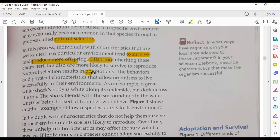Adaptations can be divided into two types: physical adaptations and behavioral adaptations. Adaptations are the behaviors and physical characteristics that allow organisms to live successfully in their environment. For example, a great white shark's body is white along its underside but dark across the top — this helps the shark blend with its surroundings in the water from below or above.